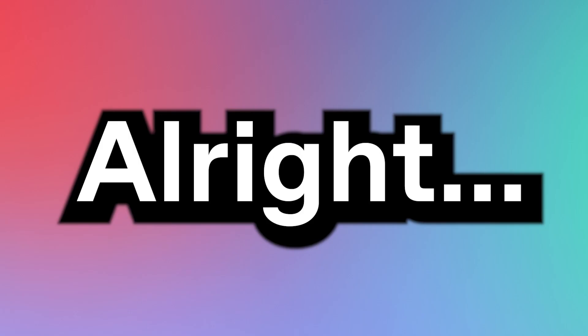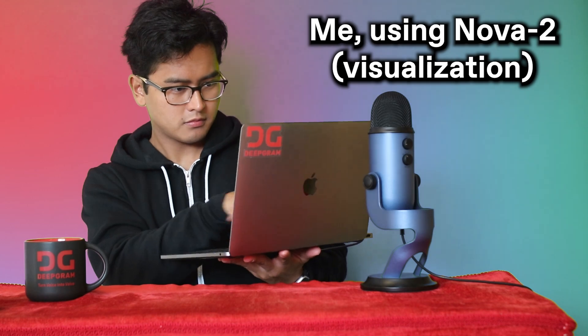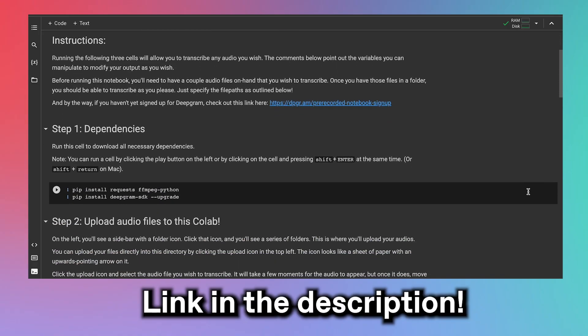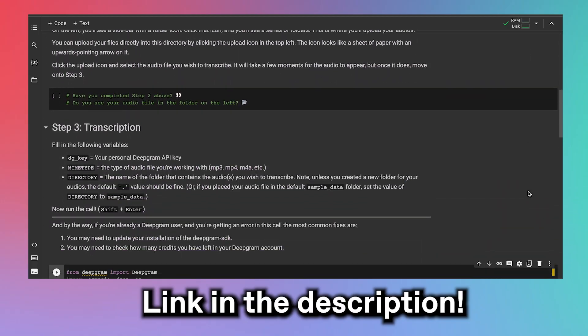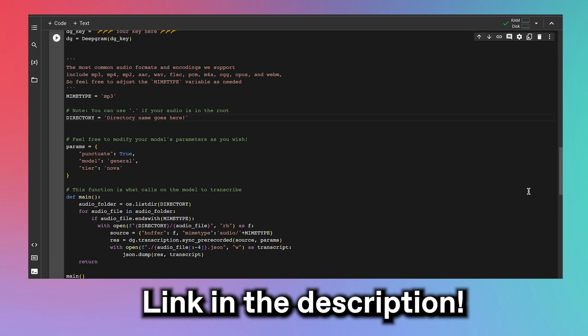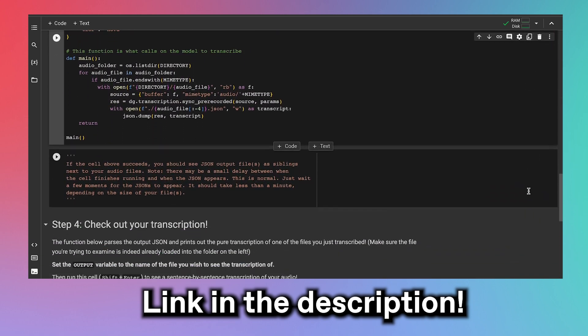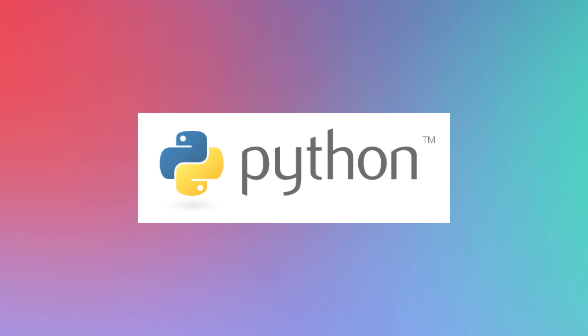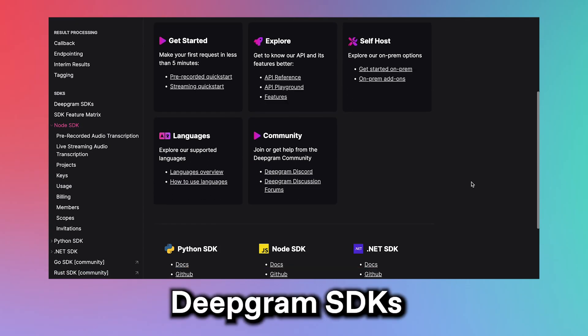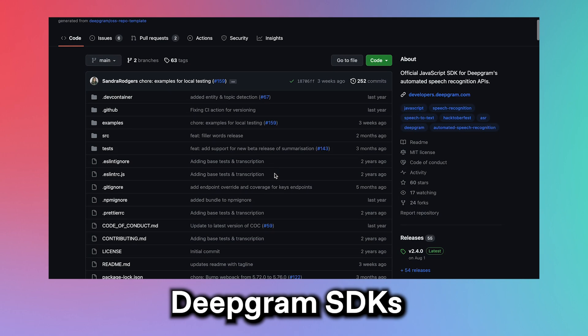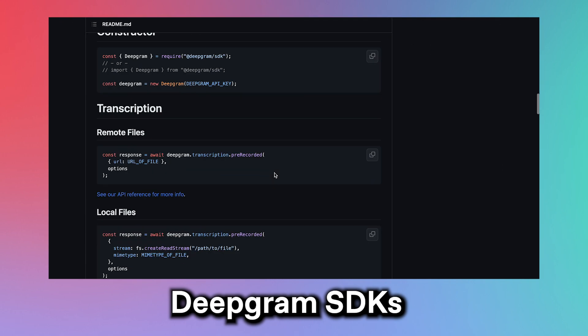But all right, that's enough talking about Nova 2. Let's go over how to use it. Here, I've compiled a little Colab notebook to get started. However, you can use whatever IDE you desire. This notebook, by the way, is readily available on our website. All you have to do is open it up. Note that today's demo is in Python, but we offer multiple software development kits, or SDKs, from Python to Node to .NET and Go, so that you can use our API in your language of choice.